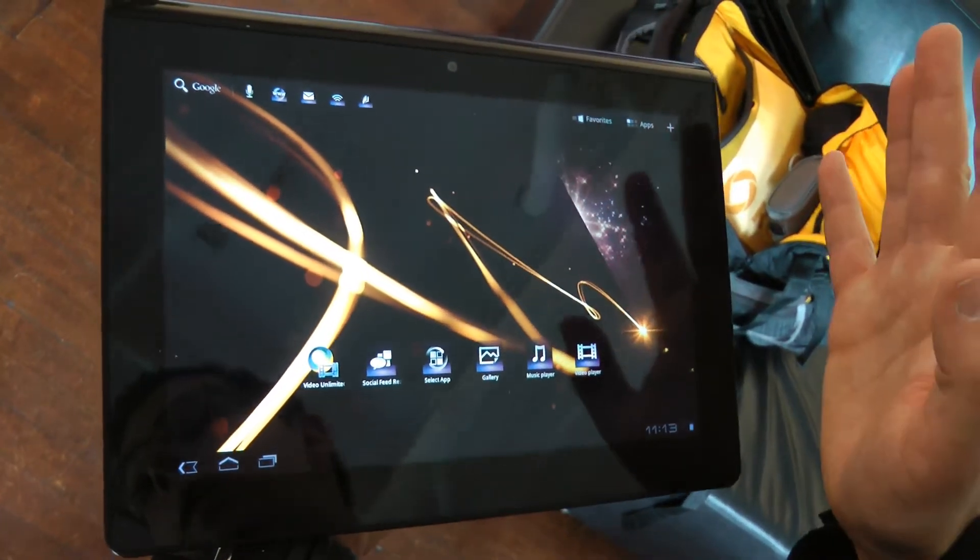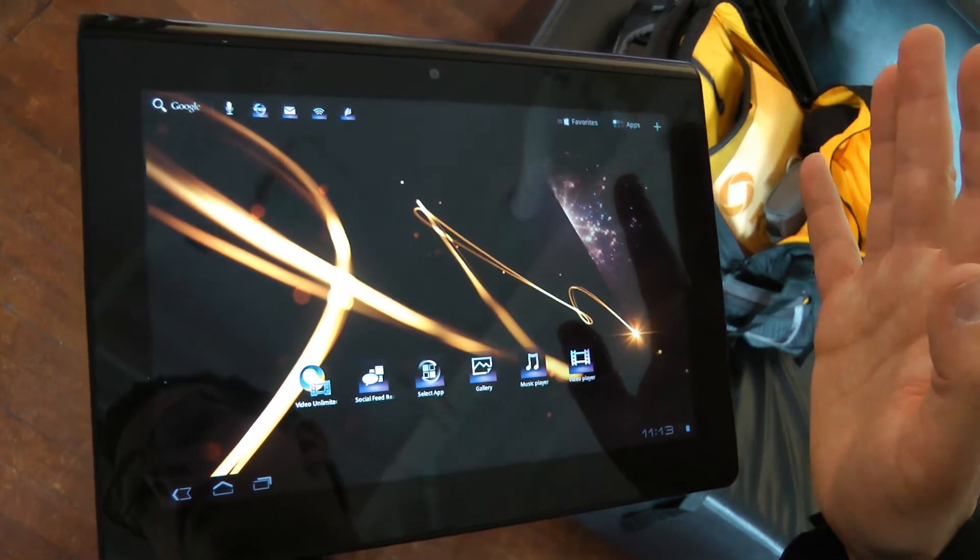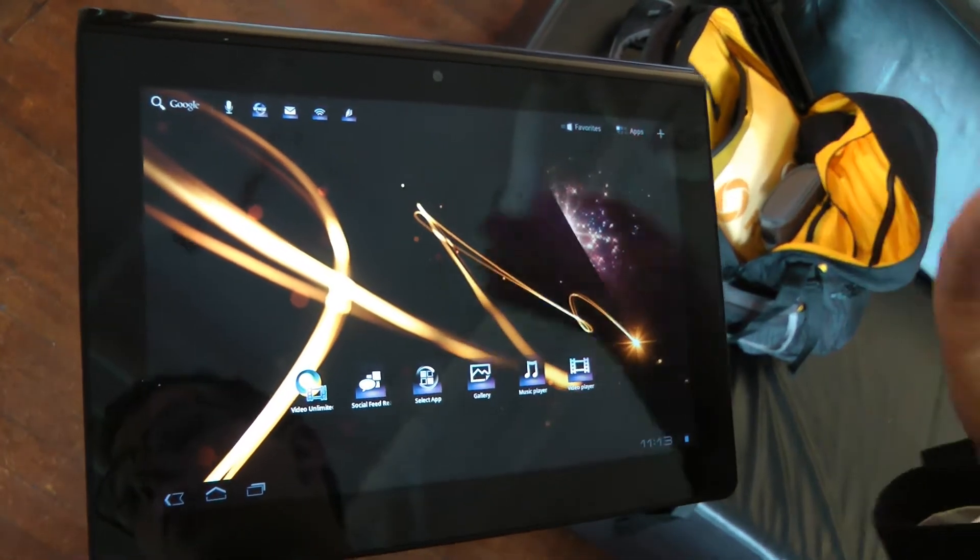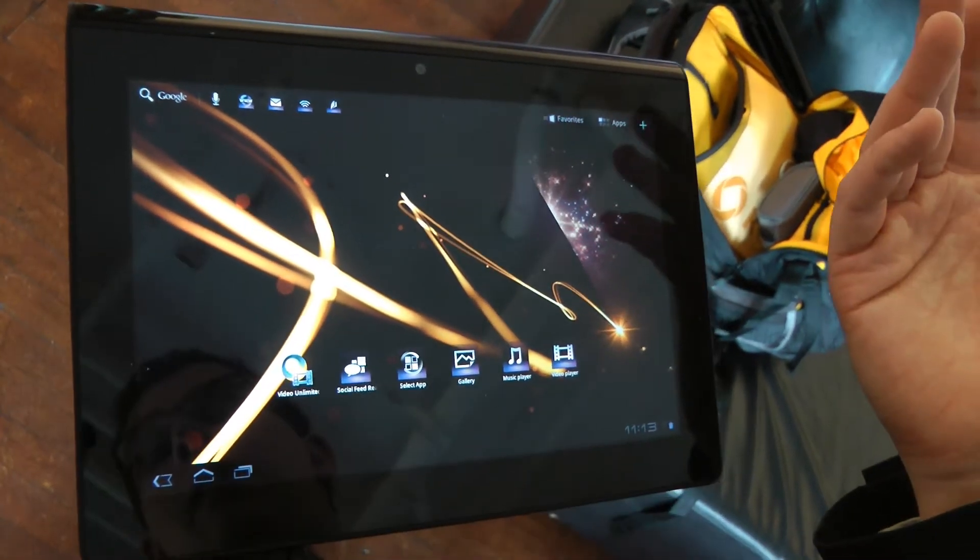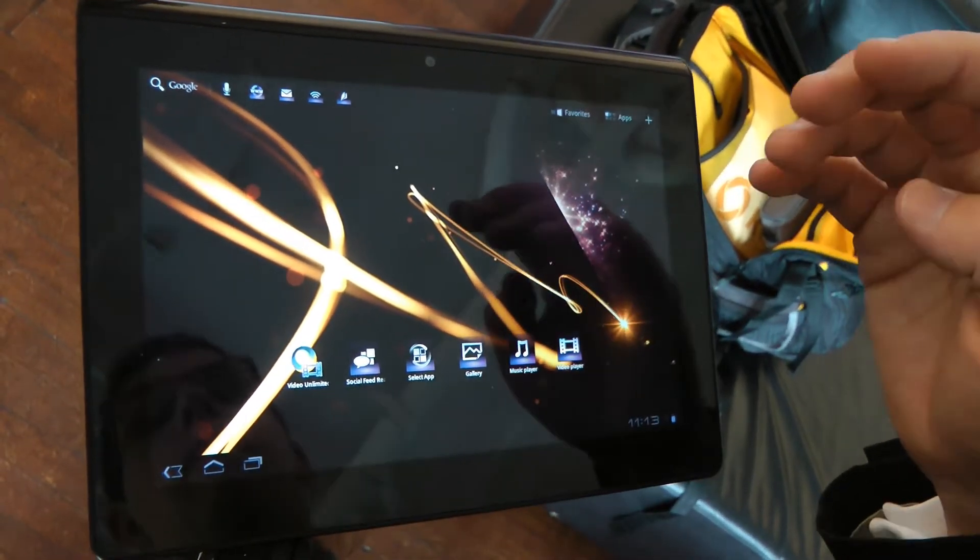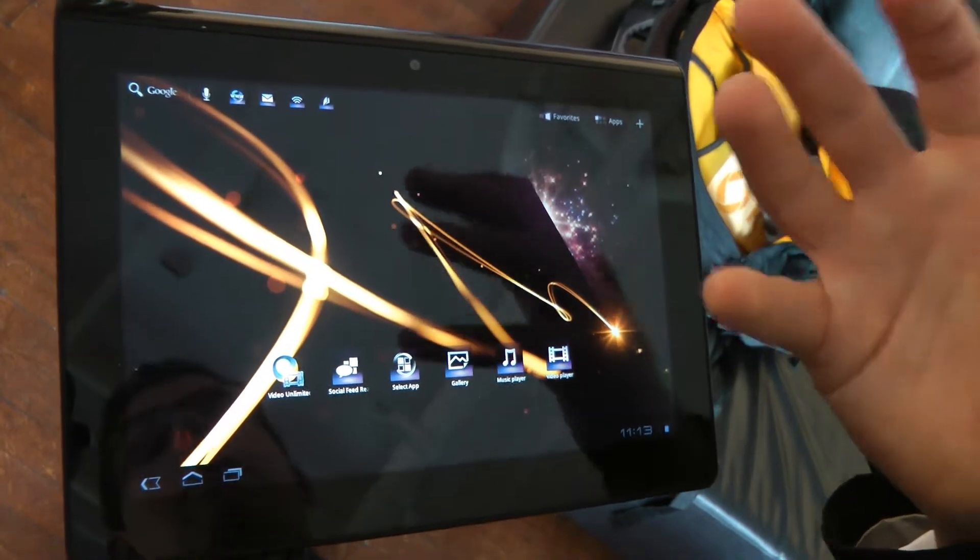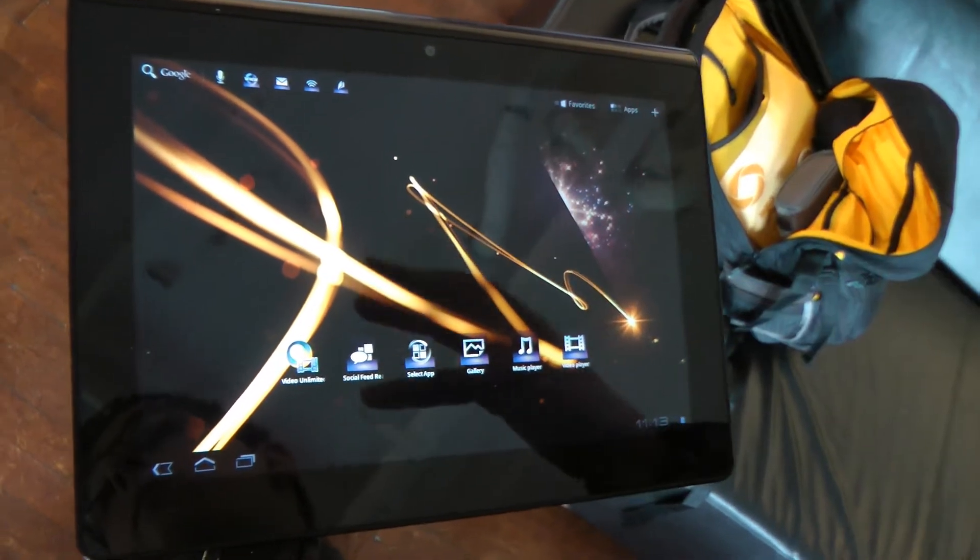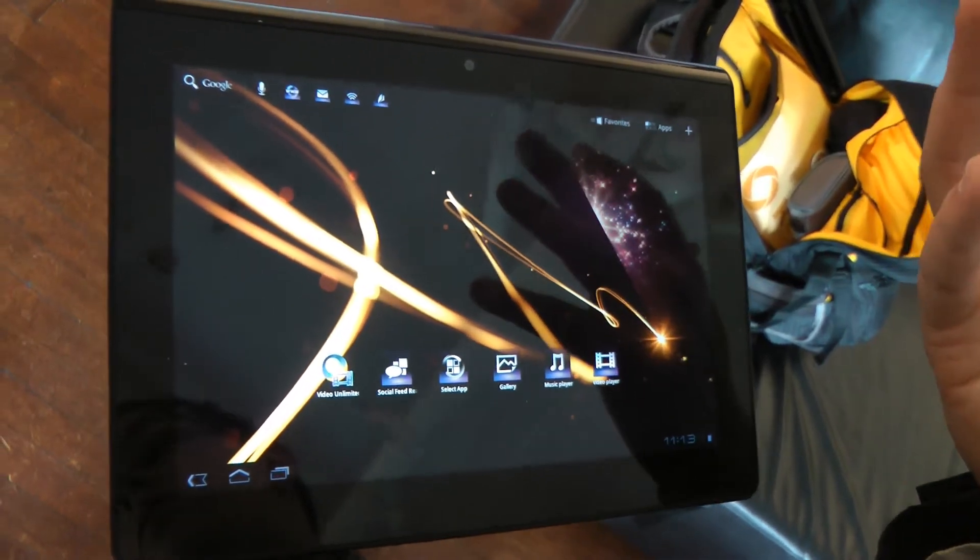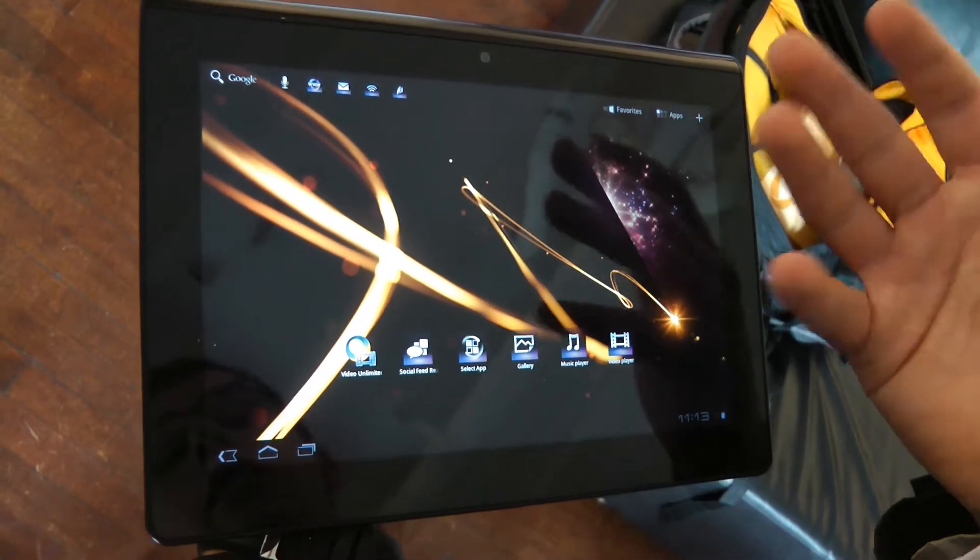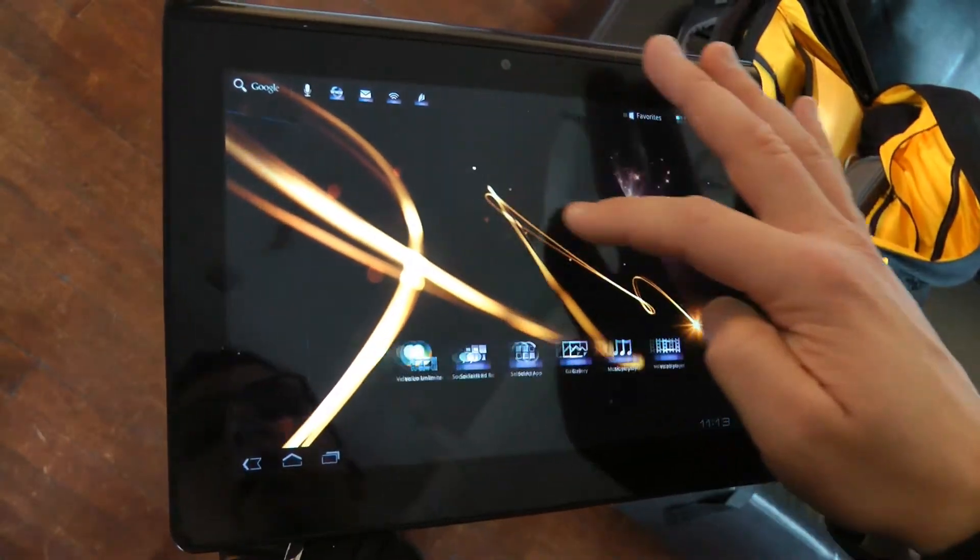Fantastic viewing angle. You'll be able to put this in the backseat of a car with children and they'll be able to watch on it no problem. You're going to get the most impactful visual experience through the fact that we're using Bravia technology in the actual screen.